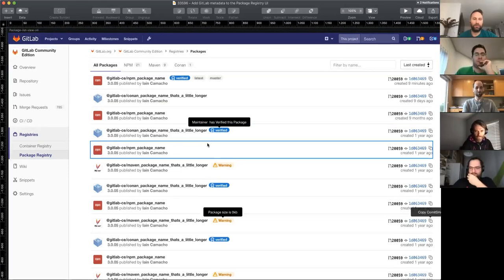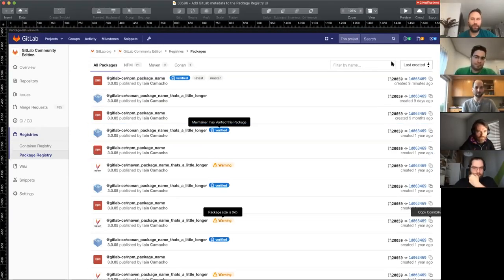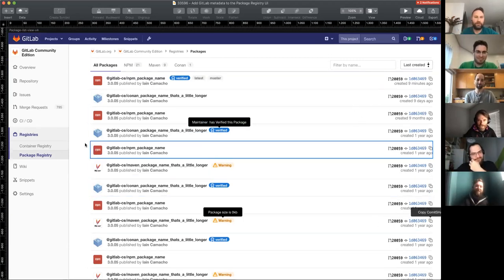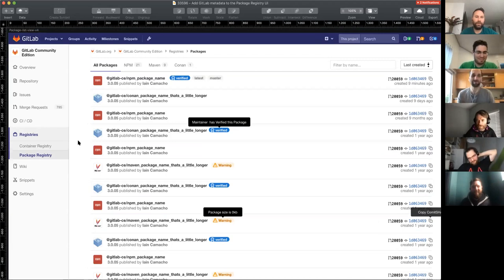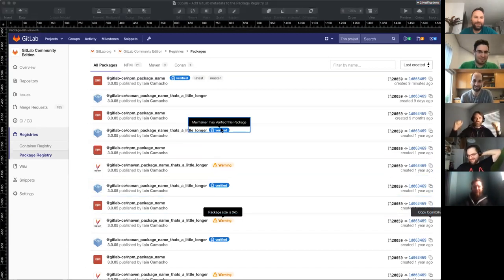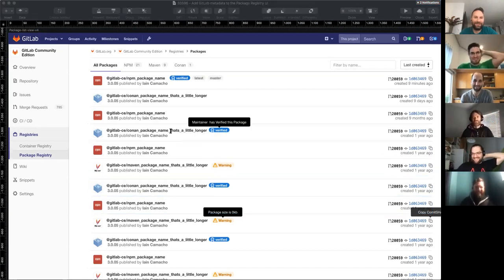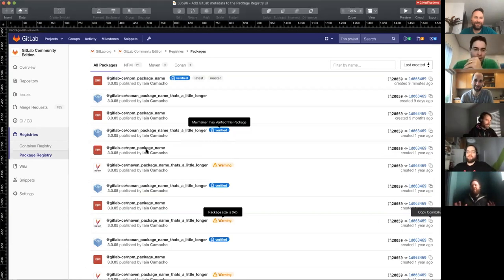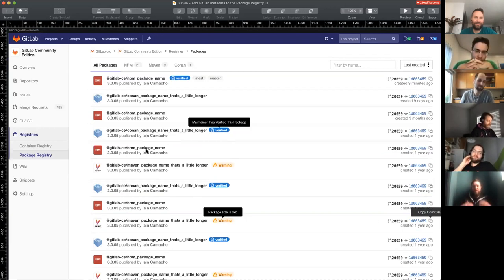All right. Can everyone see a design? Some thumbs up would be helpful. I see a list of packages — is that what you're intending to share? That's exactly what I'm intending to show. You have validated stage one of the design. All right. So I'm going to give a quick overview.